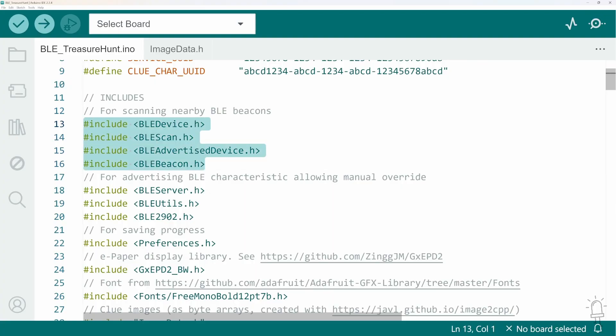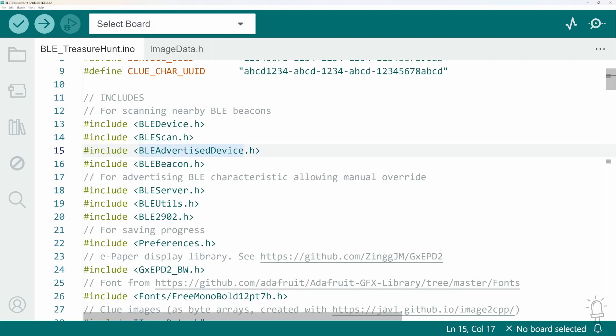These ones initialize the Bluetooth interface and allow you to perform a scan of nearby devices. Bluetooth beacons are described as advertising the services they have available and all the functionality I've demonstrated so far only requires us to listen to other nearby devices that are advertising themselves.